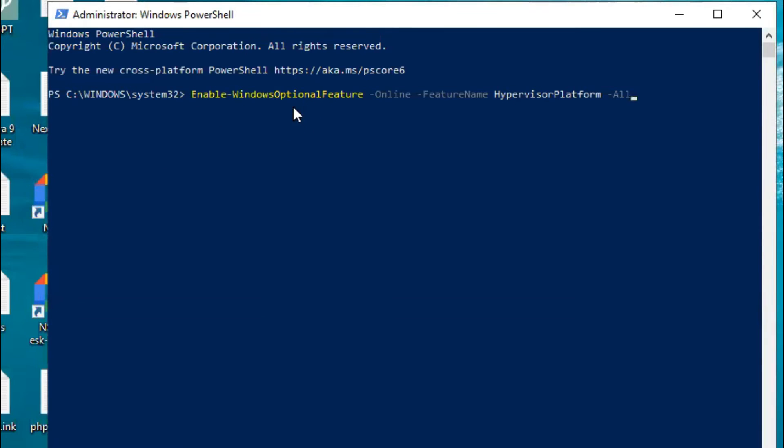Enable-WindowsOptionalFeature -Online -FeatureName HypervisorPlatform -All, then hit Enter.